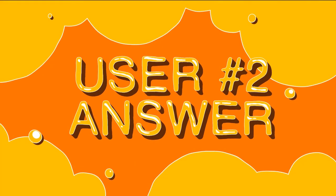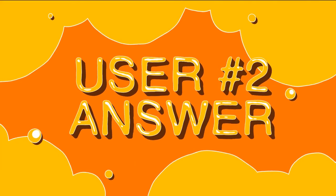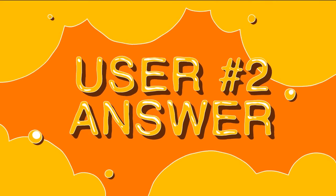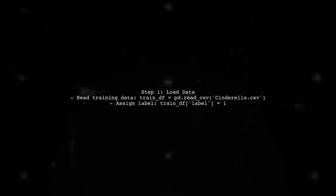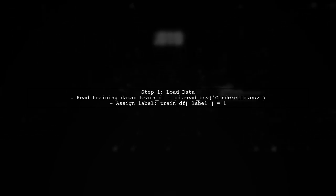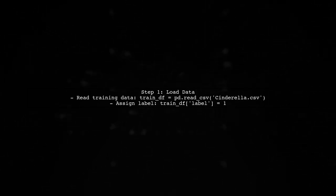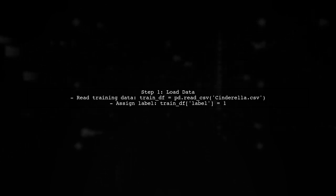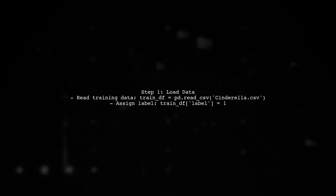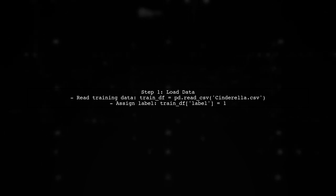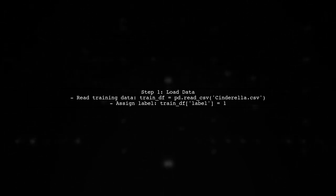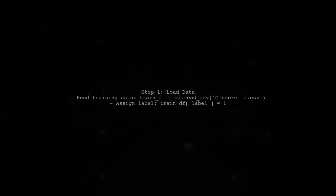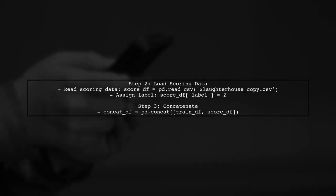Let's now look at another user-suggested answer. To resolve the value error regarding feature mismatch, you can modify your data preparation steps. Start by reading your training and scoring data sets, and ensure you assign a label to each.